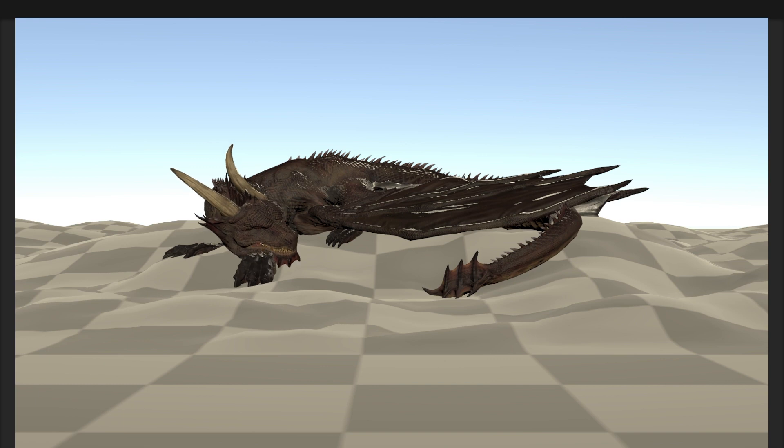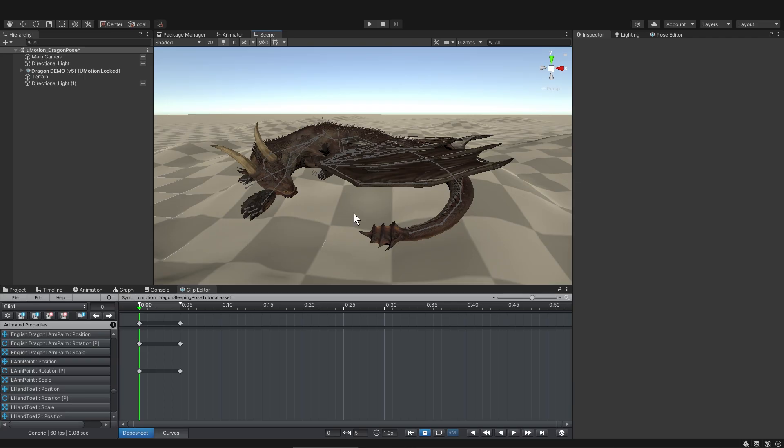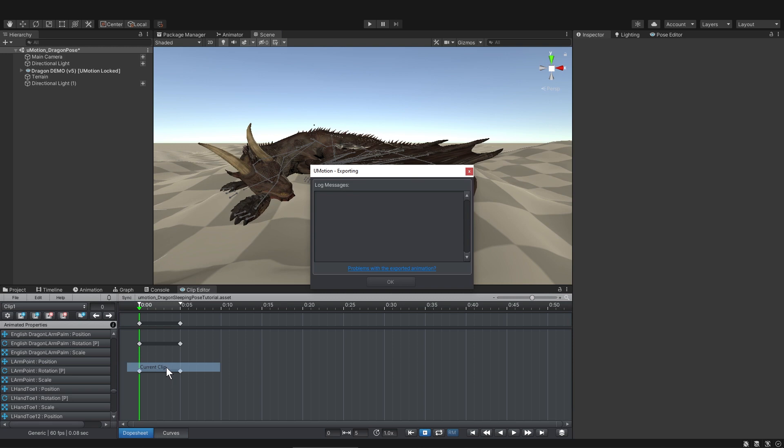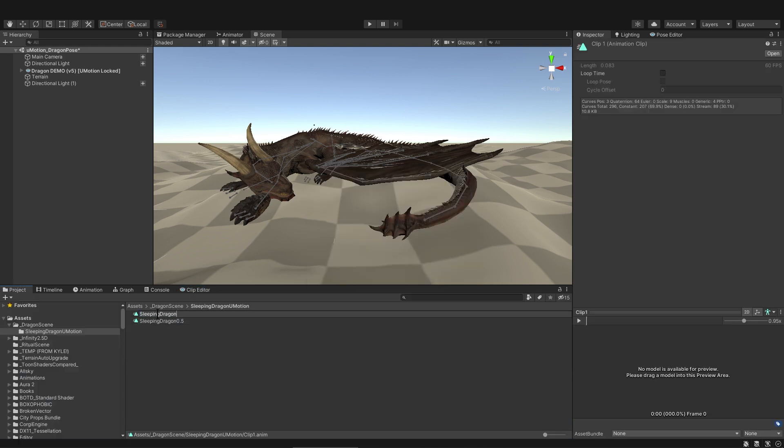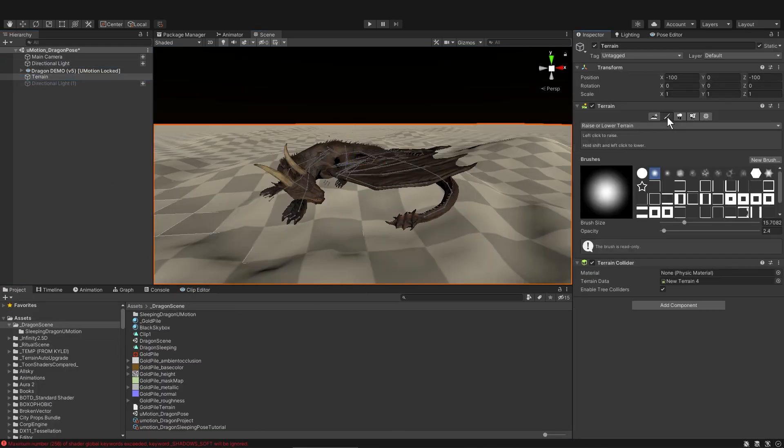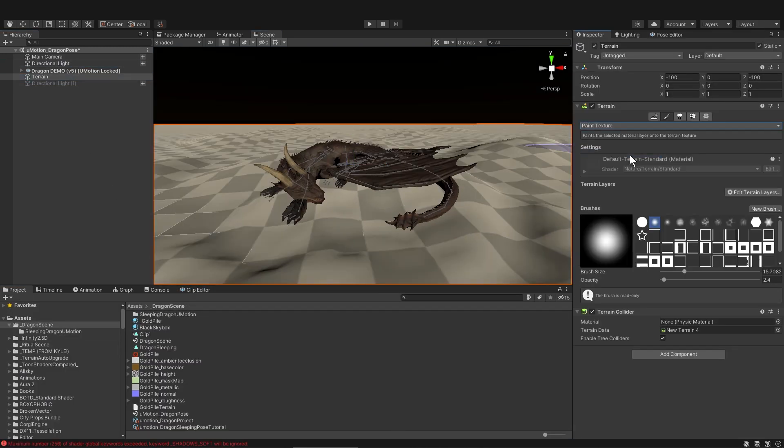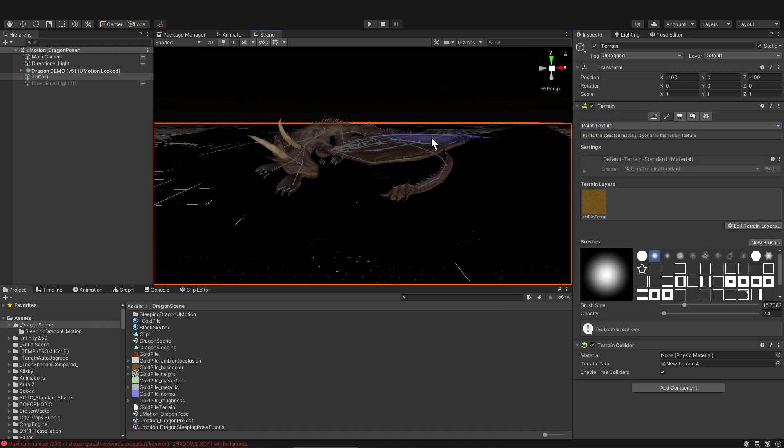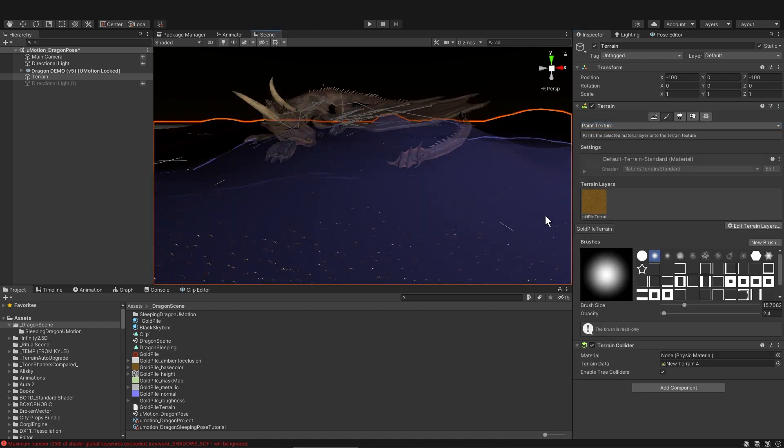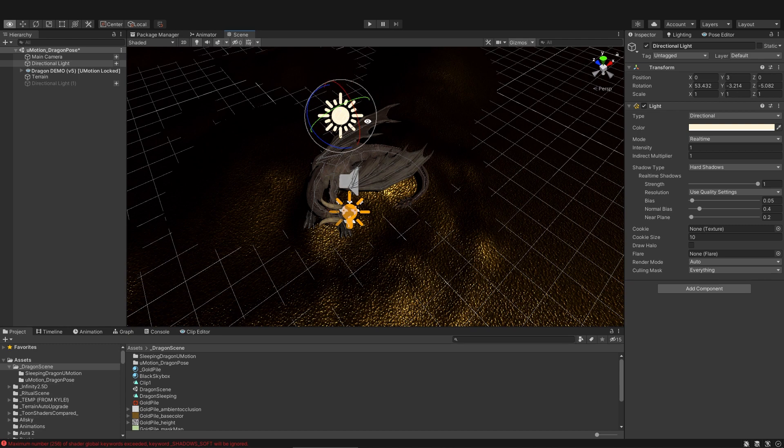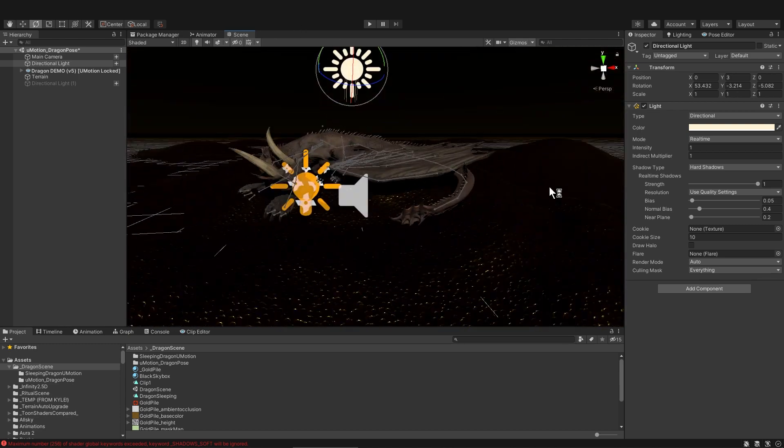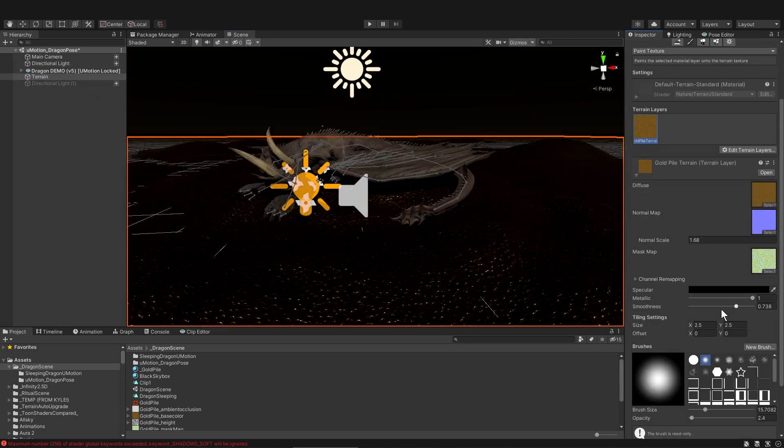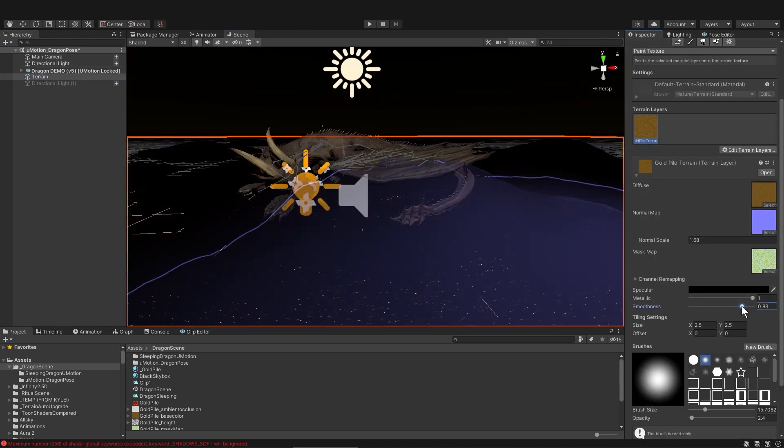Things are looking good, so I'll export this clip again, and then I'll start working on the environment a little bit. I've included my Scrooge McDuck Gold Coin Pile texture in the link below in case you wanted to use it for something in one of your own projects. It's pretty fun to paint the gold on a terrain.